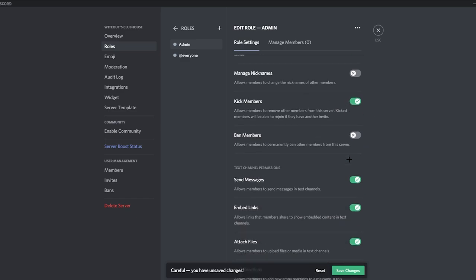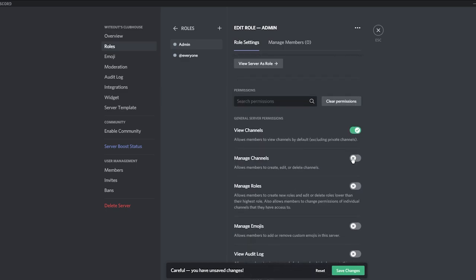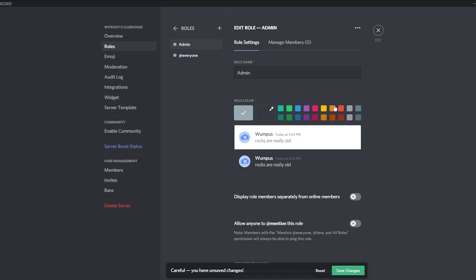You can also make a mod role where the mod only deletes messages. Only give Administrator to people you fully trust — do not give it to anyone random, because this is basically a 50/50 on your Discord server. Don't give admin to every single role you see; make sure it stays within your admin or mod role.